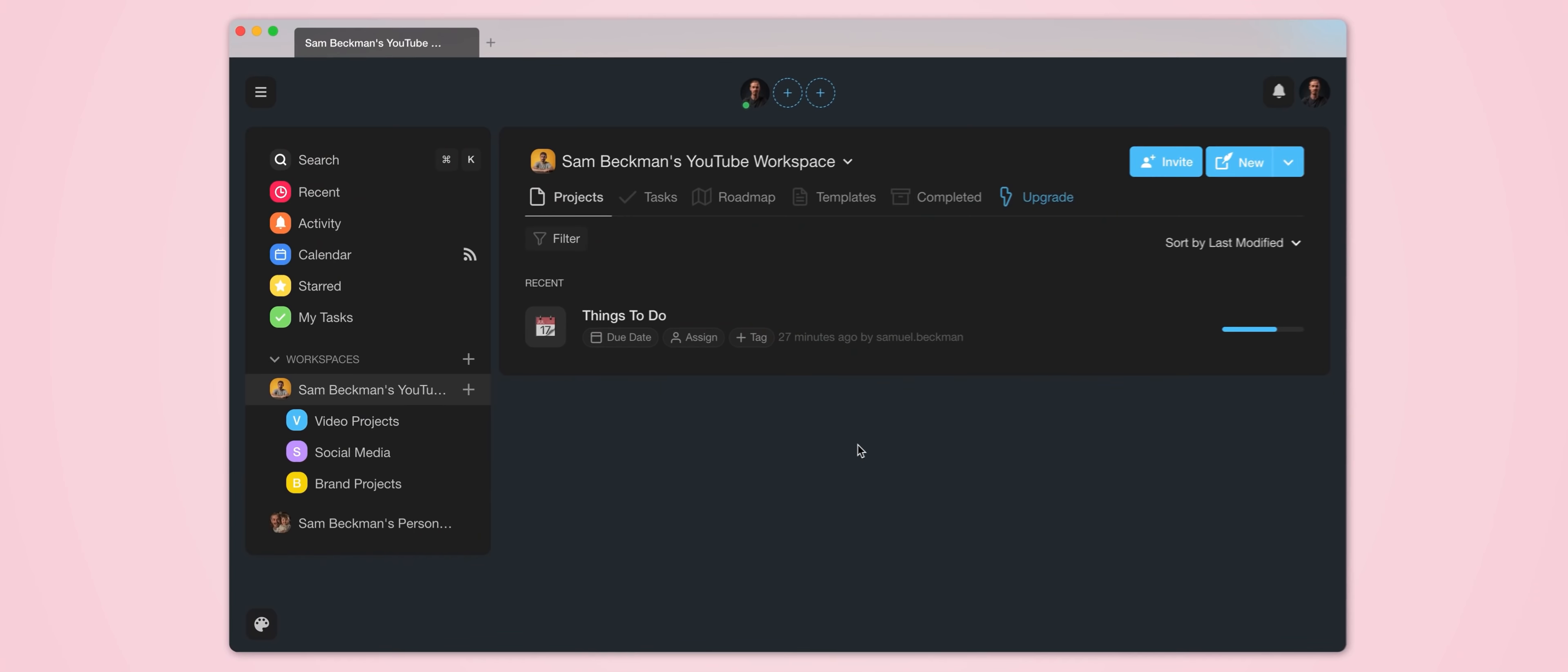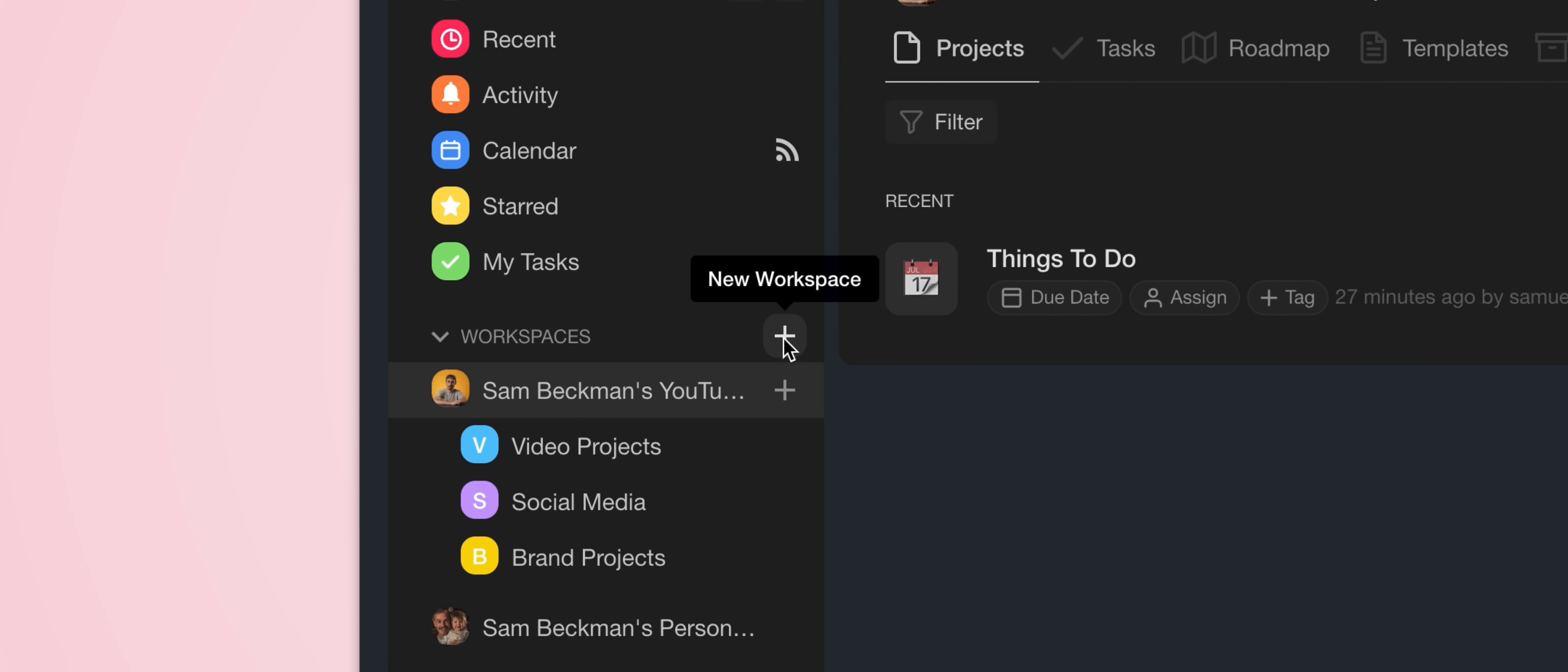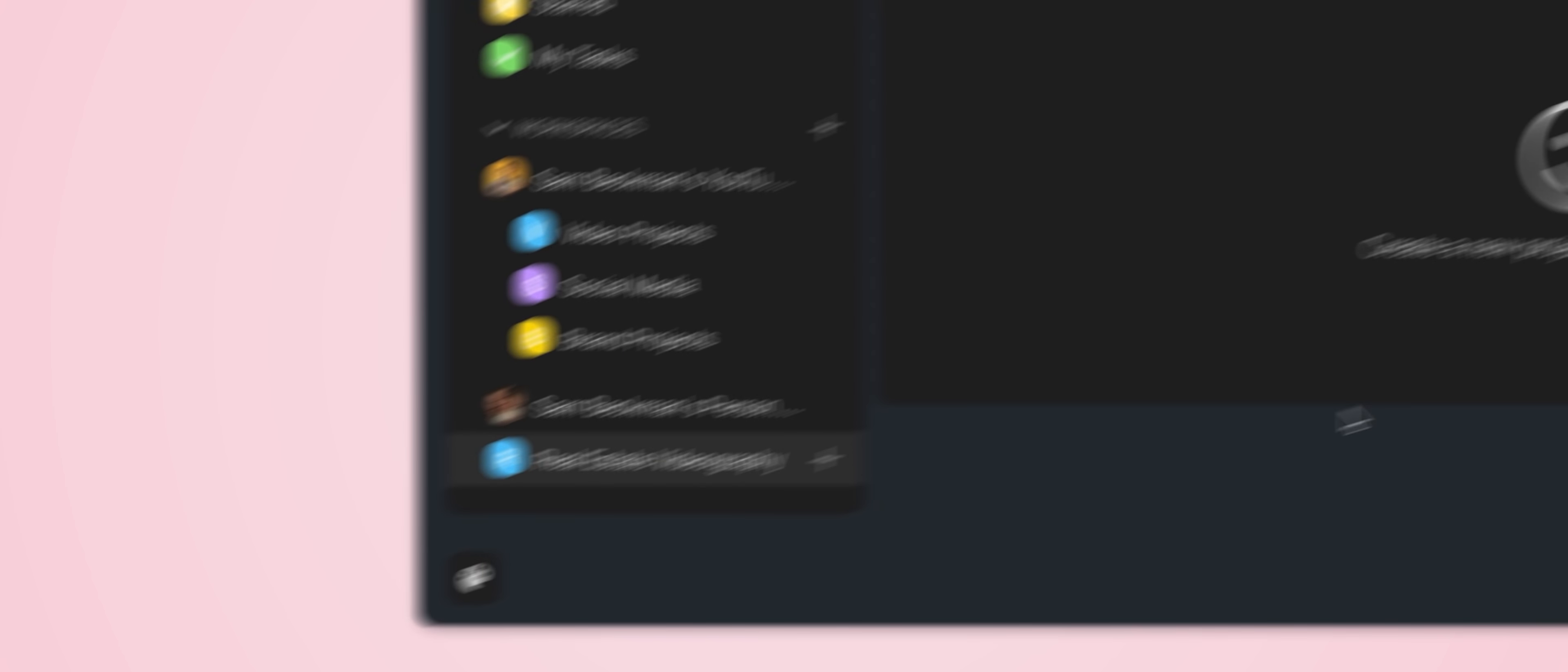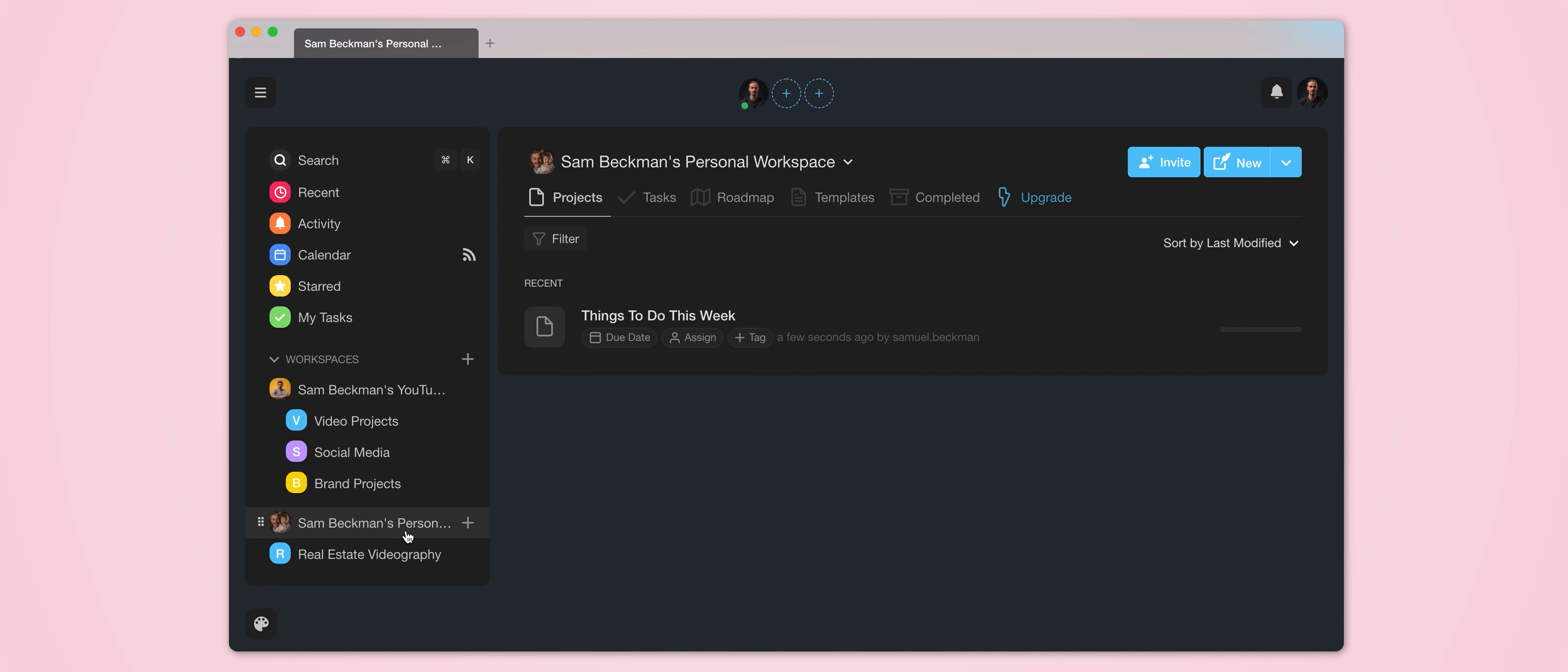So let's say in conjunction with my YouTube channel I also run a real estate videography business. If that's the case, then I can come down here, click the plus icon and create a second workspace that is for a different business that I run. And then you can see that I also have an additional workspace down here for personal tasks.